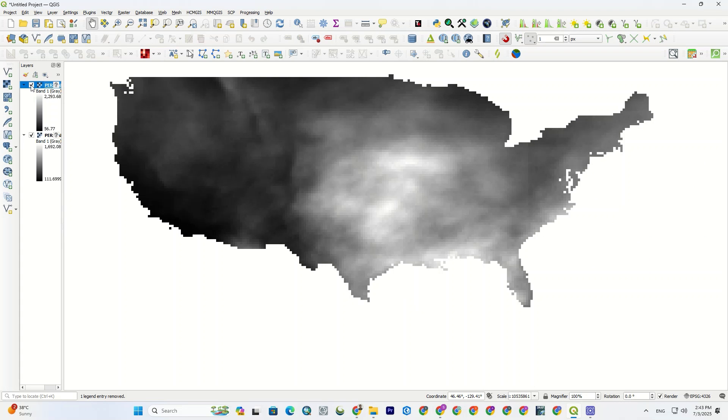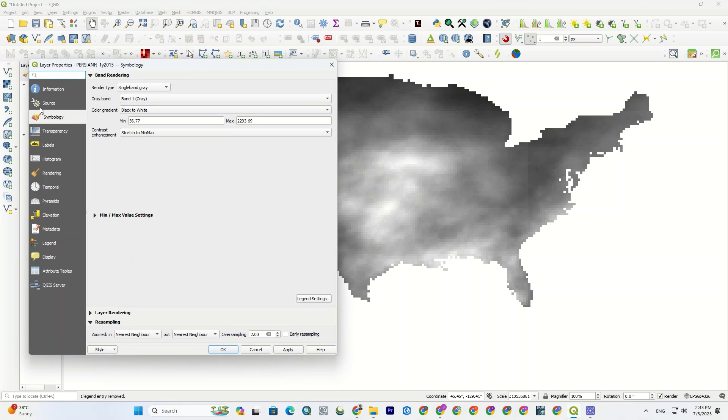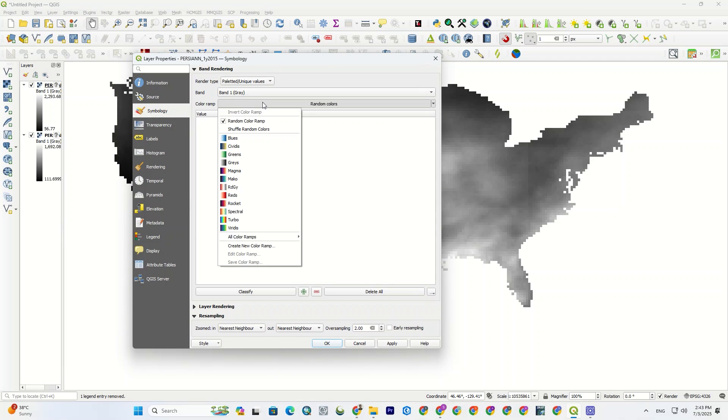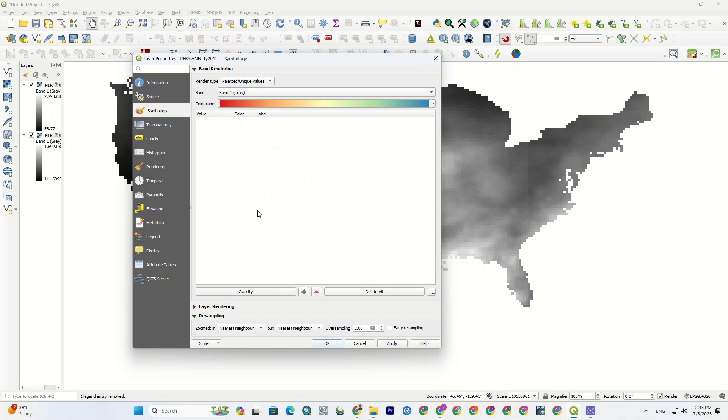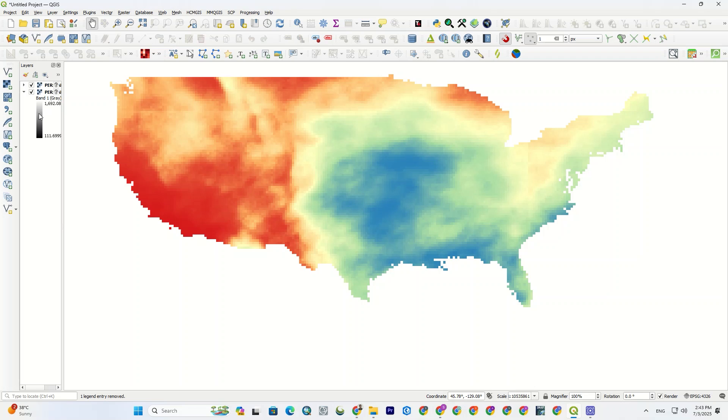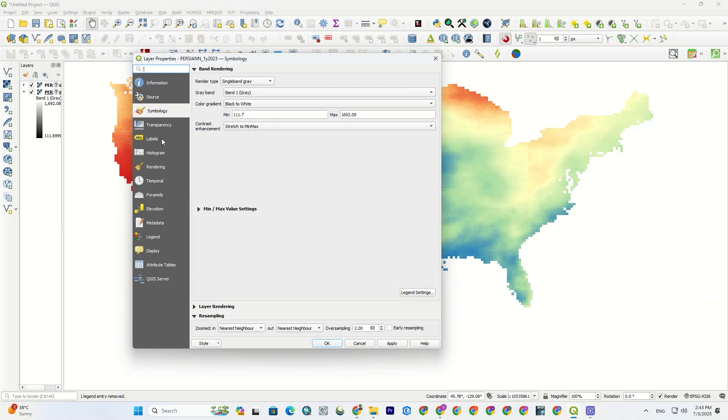Now, let's make the visualization better by changing the symbology. I double-click on the gradient color here to directly reach the symbology. Alright, I set the render type to plat it, then choose the color ramp, hit the classify, apply, and okay.